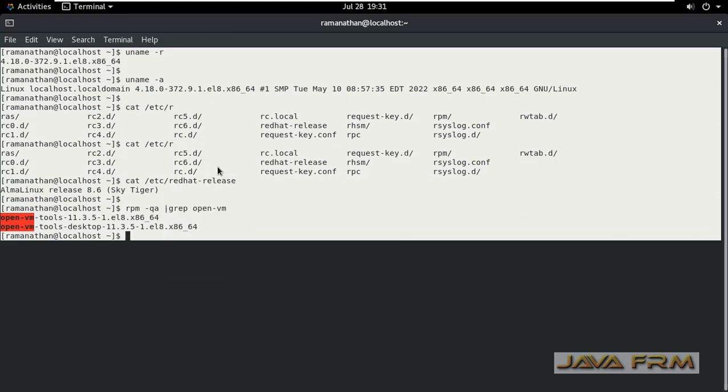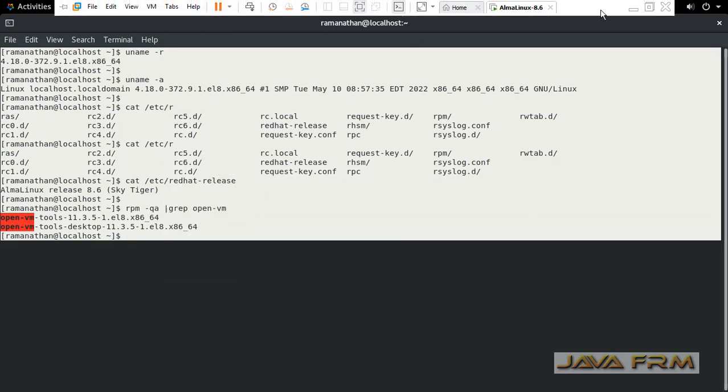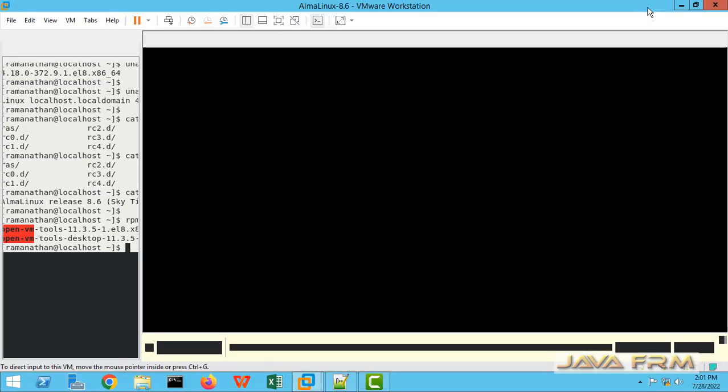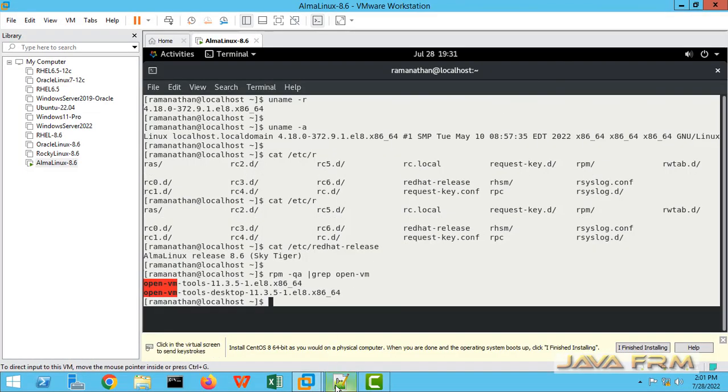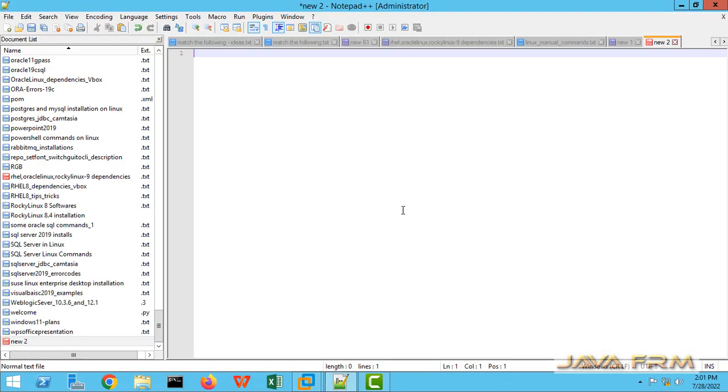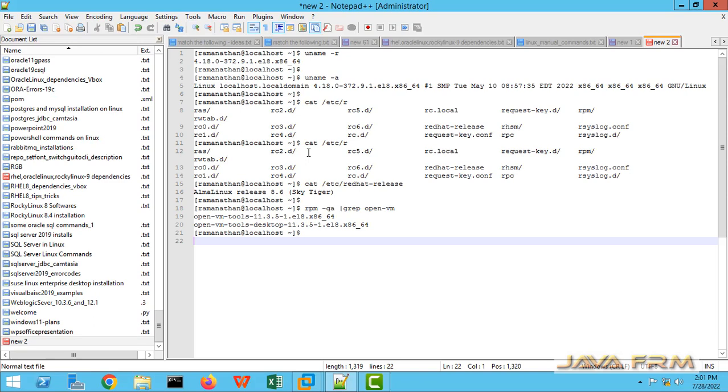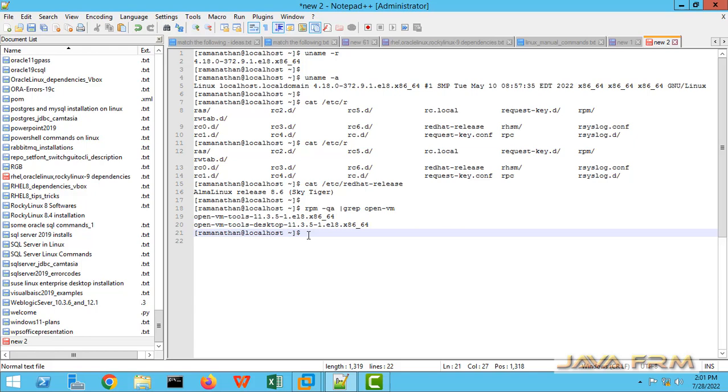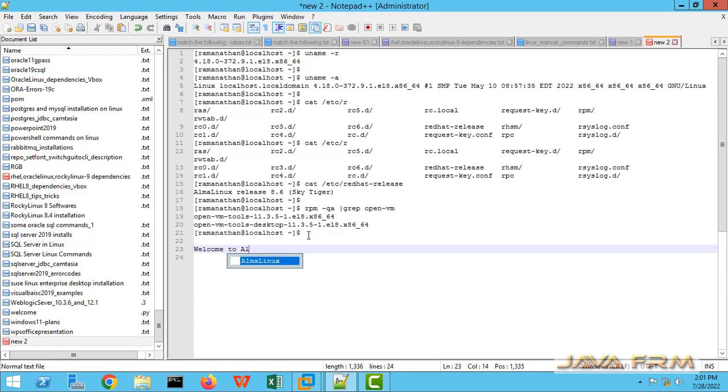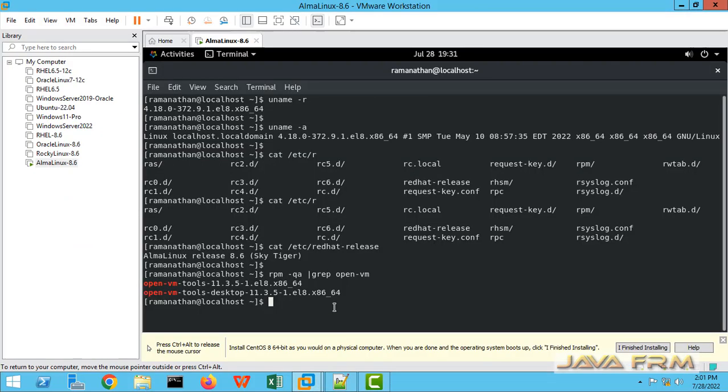I am copying this content. Paste in Windows OS. So I am able to copy from AlmaLinux 8.6 virtual machine to Windows OS machine. Let me type some line here in Windows OS and copy to AlmaLinux 8.6 VM. Running on VMware.